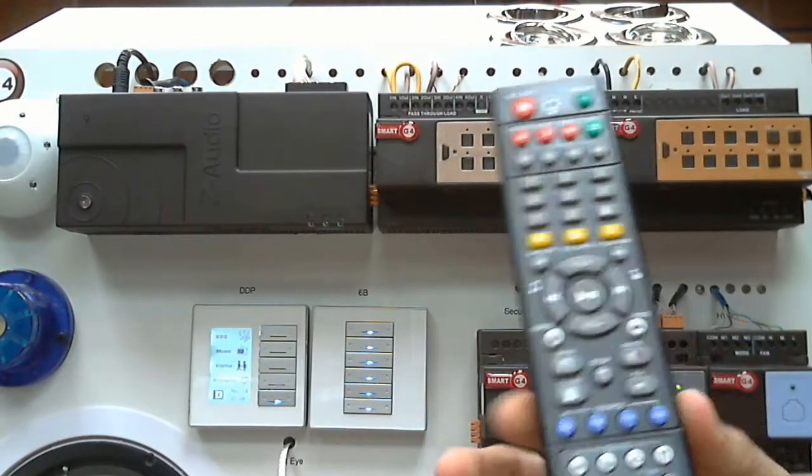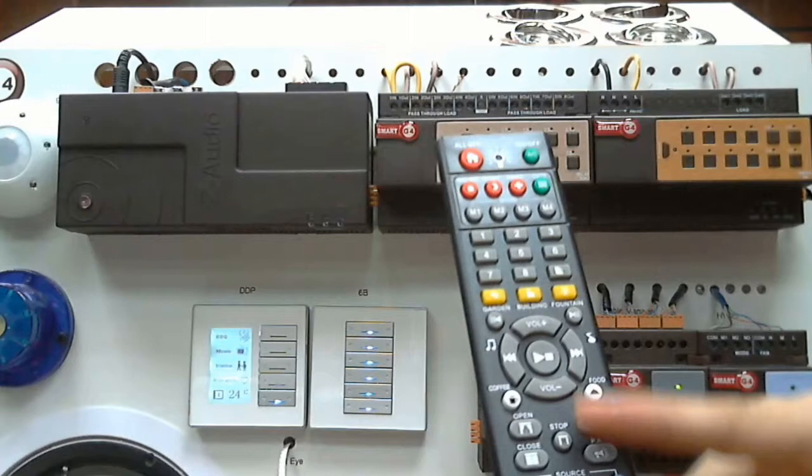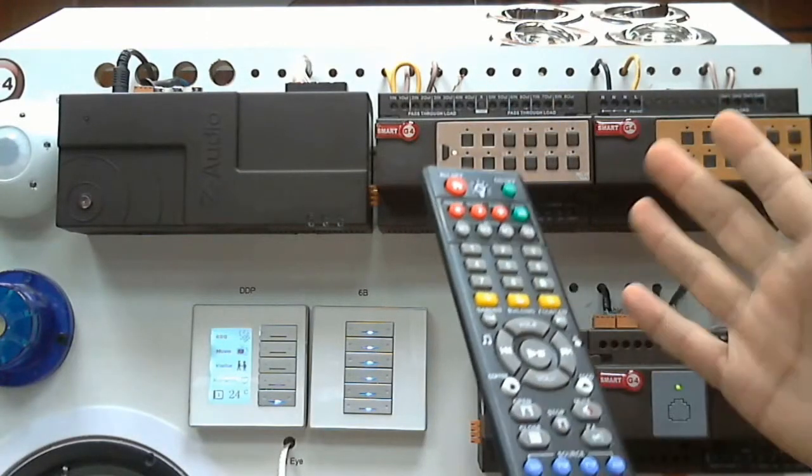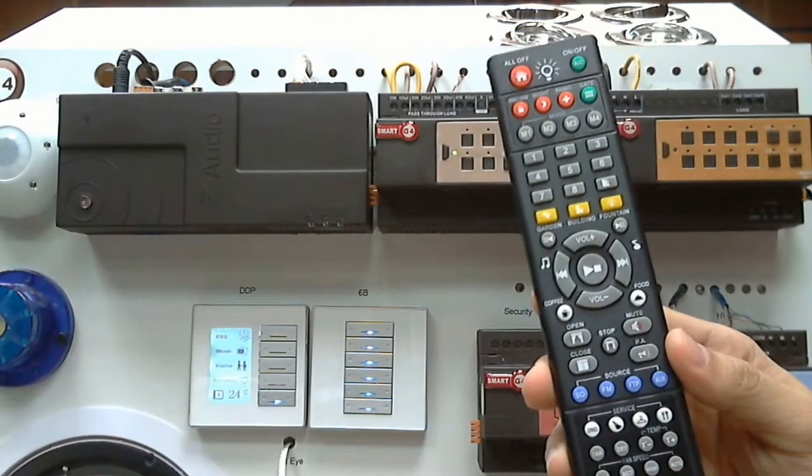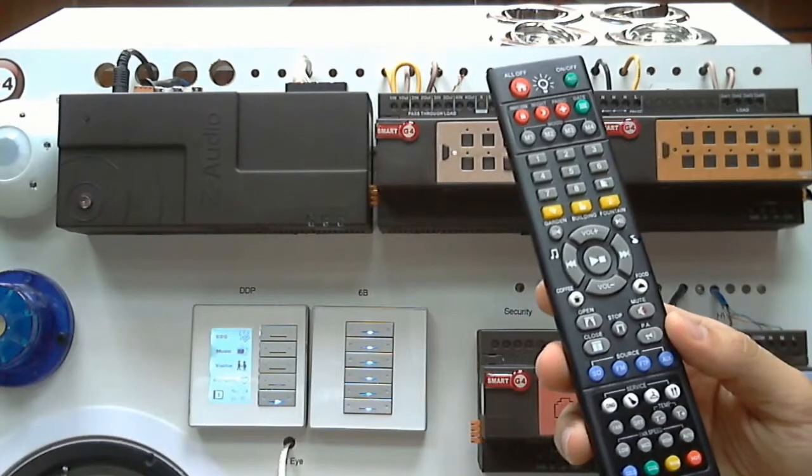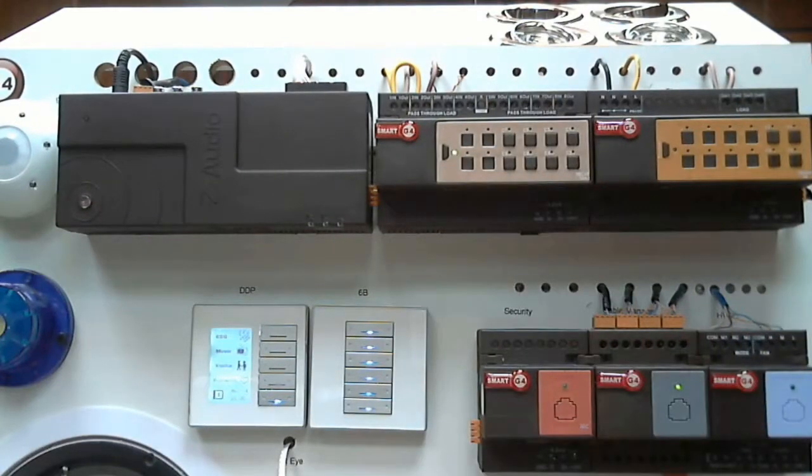You can already check the demonstration about this, how we can activate, how we can check the music system, security, the light, the mode, everything. But let me now explain how we can control through the PC.